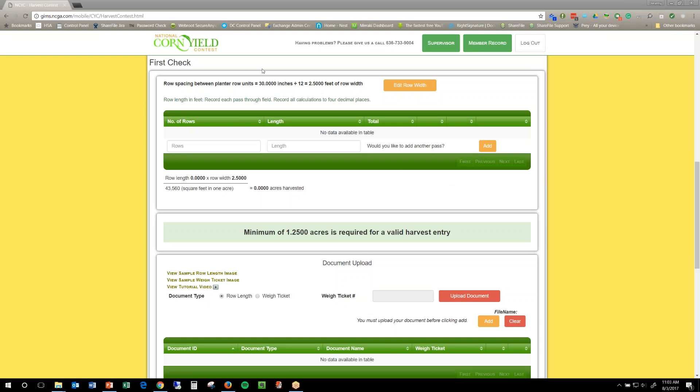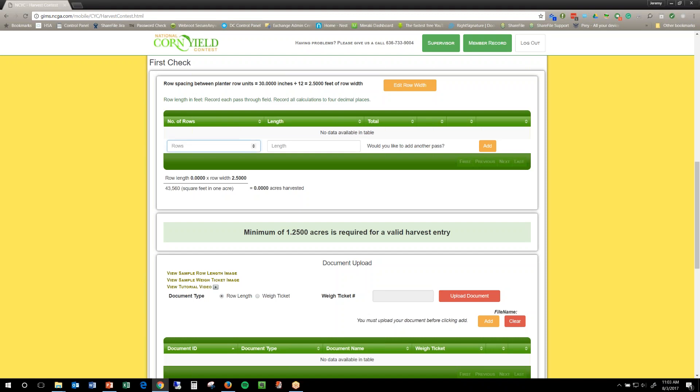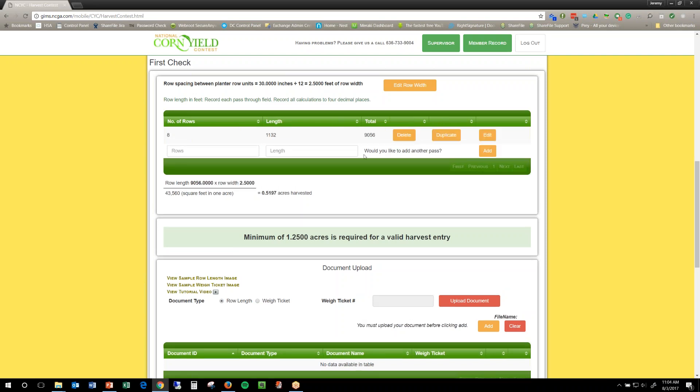I've entered all my stuff before my first check here, and so I'm going to go ahead and enter how many rows I had. I had eight rows and they were 1,132 feet and I didn't have any decimals but if you do have decimals you need to go out to four places and then you just click add.